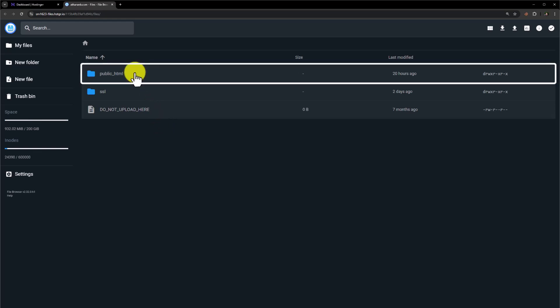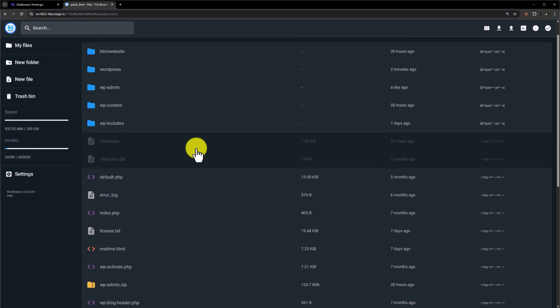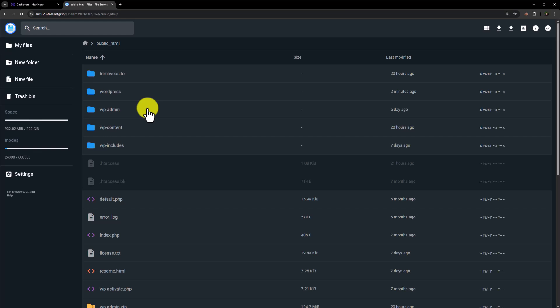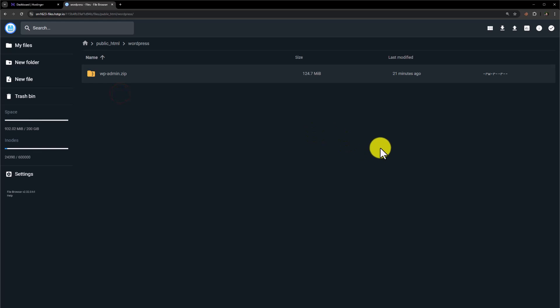Click on public_html. If your web hosting is new, then this folder will be empty. But if you have multiple websites on your web hosting, then here you will see multiple folders. On my main domain there is already a website, so I'm going to upload this website to the subdomain. I have created a separate folder for the subdomain, so I'm going to open it. Now we first need to upload our website files.